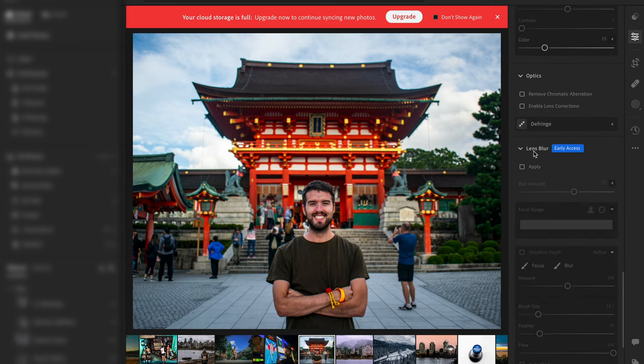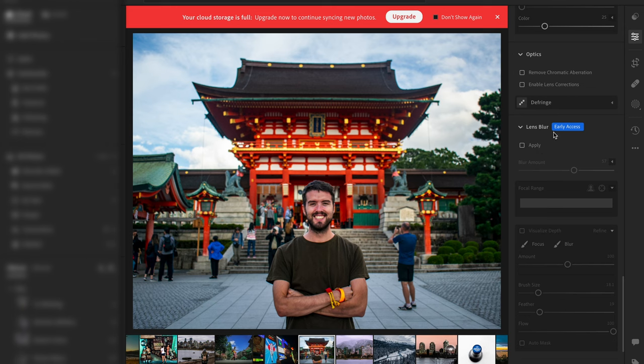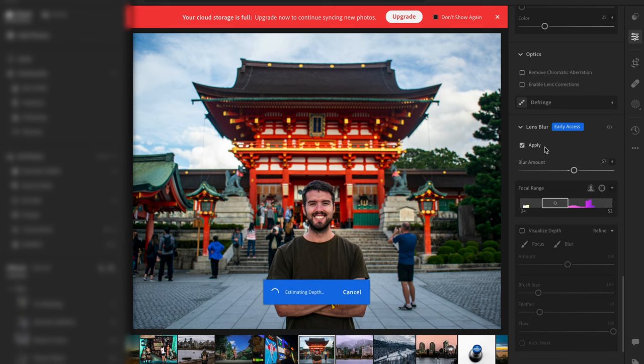To add the effect, we can just hit the tick box that says apply, and that will start to load and start to estimate the depth of the photo.